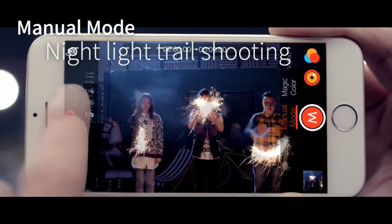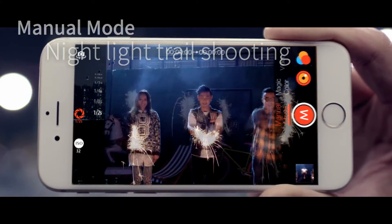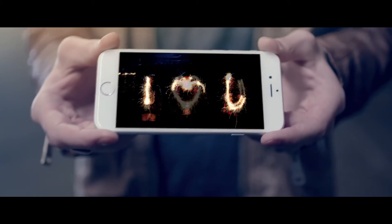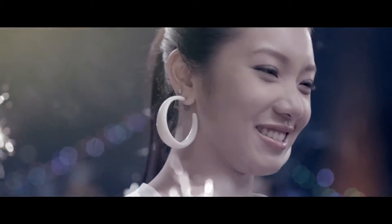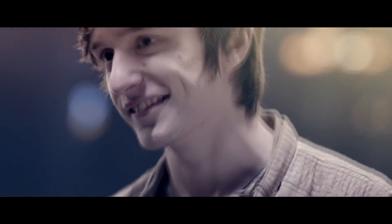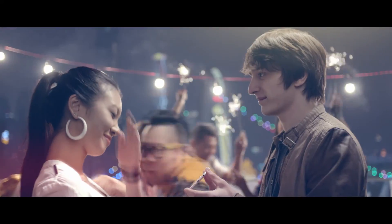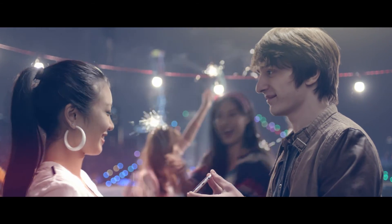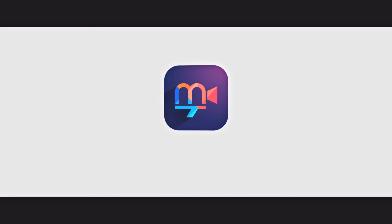MuseImage provides a manual function mode for ISO and shutter speed adjustments, which can achieve the effect of nighttime light trails. Overall, MuseImage is an amazing app made with a cutting edge of GPU computer engineering. We give you a new era of mobile technology.